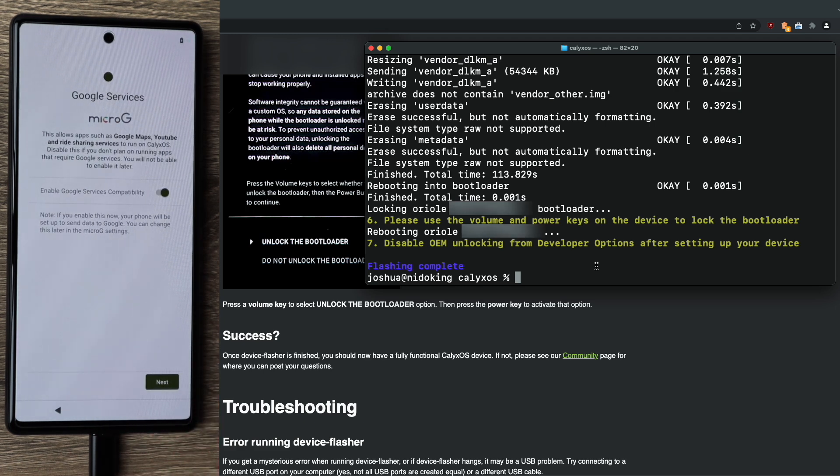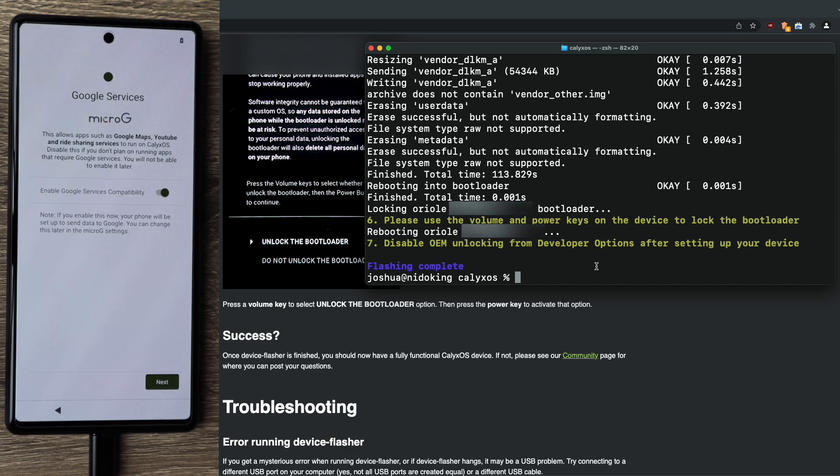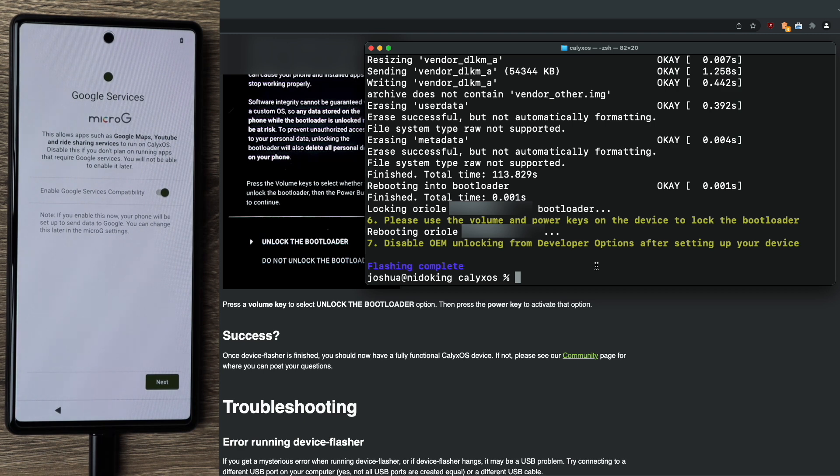This next option lets you enable Micro G. This is the open source Google services compatibility that comes bundled with CalyxOS. If you installed CalyxOS, you should leave this enabled. I don't see a reason to disable it. If you're installing CalyxOS, then more than likely you're using it because it has this bundled with it. So go ahead and leave that enabled. Click next.